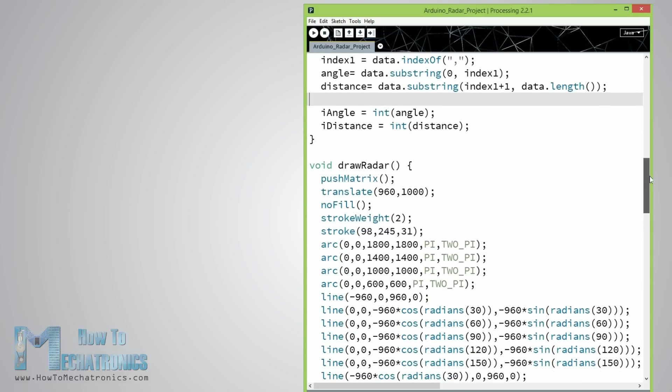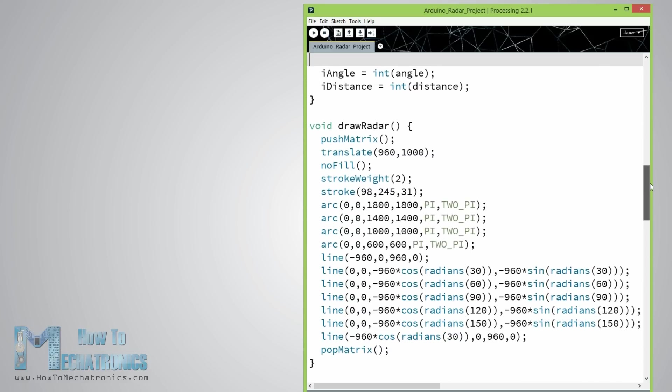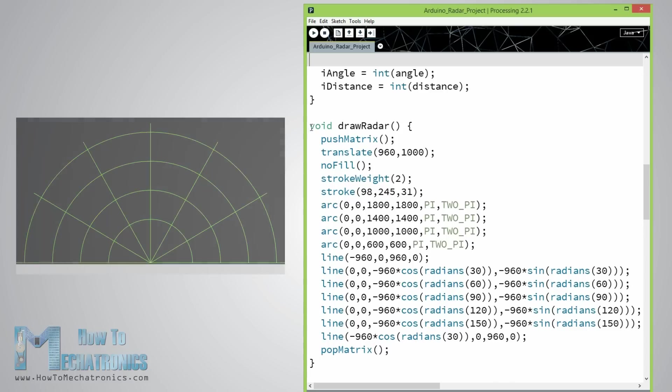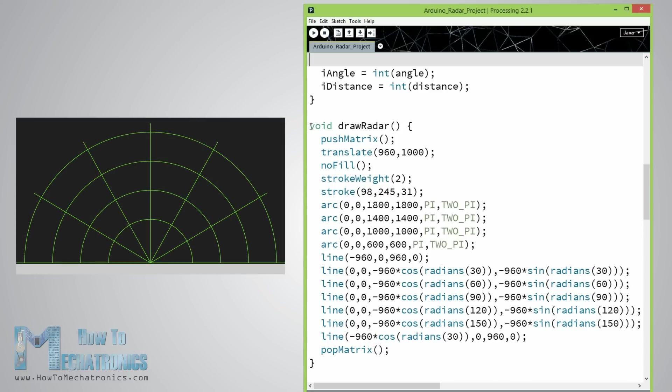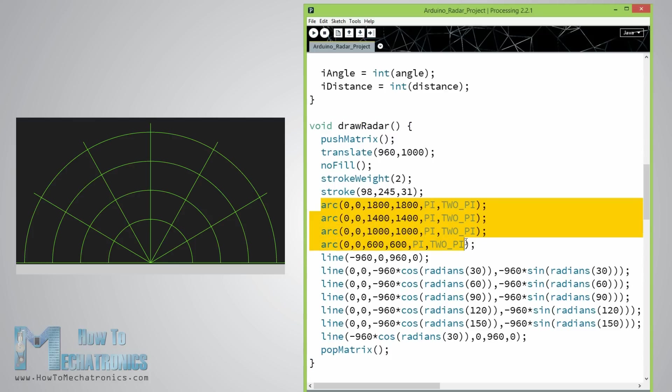The lines, the detected objects and some of the text. For drawing the radar I made this function drawRadar which consists of some arc and line functions.